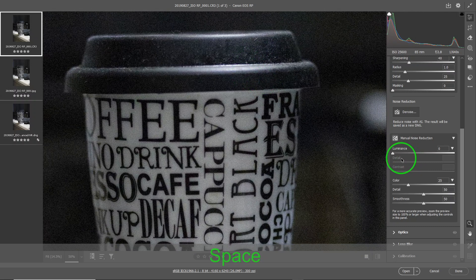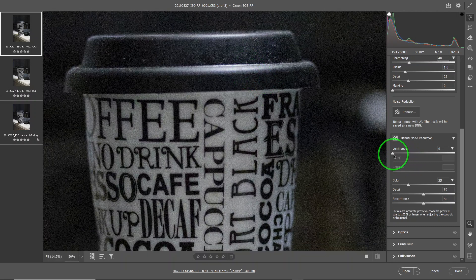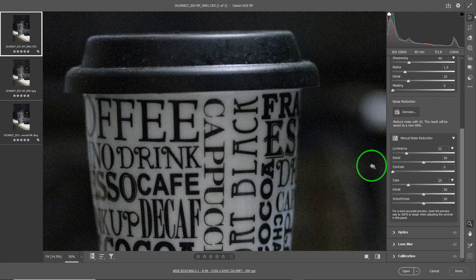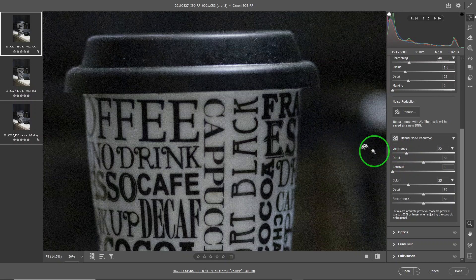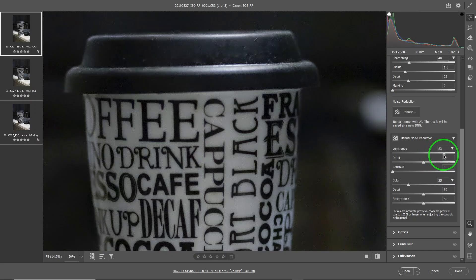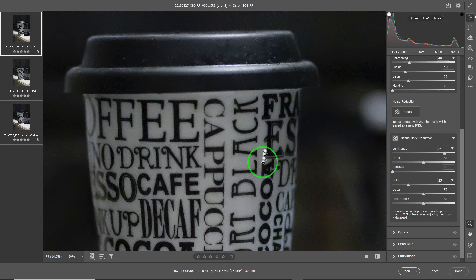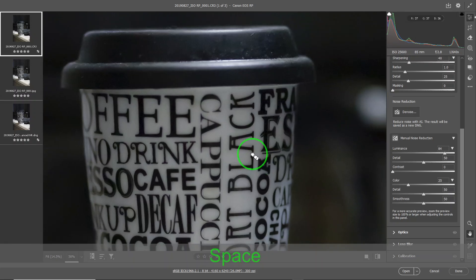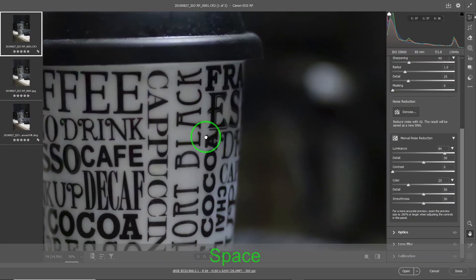Starting with luminance — it starts out at zero, meaning you're not correcting anything. The more you slide it to the right, the more it corrects. For something severe like this, the correction needs to be way up. I'm going to use 84, just like the AI setting.